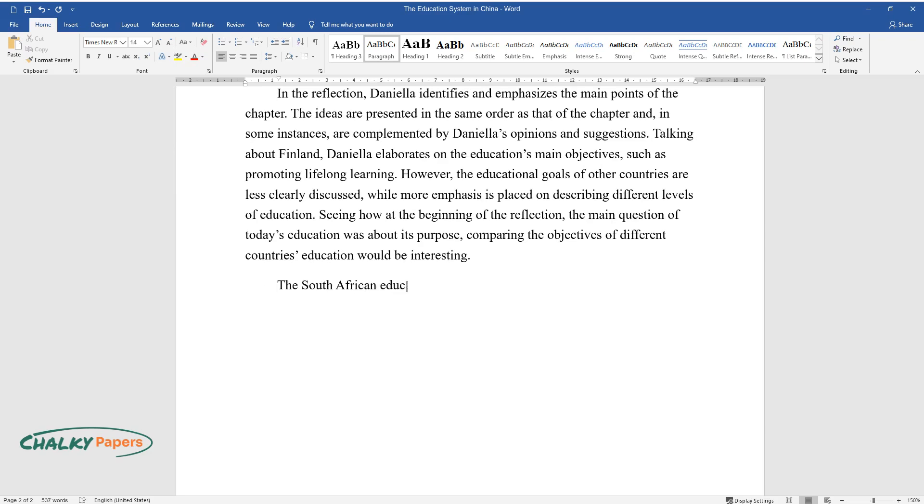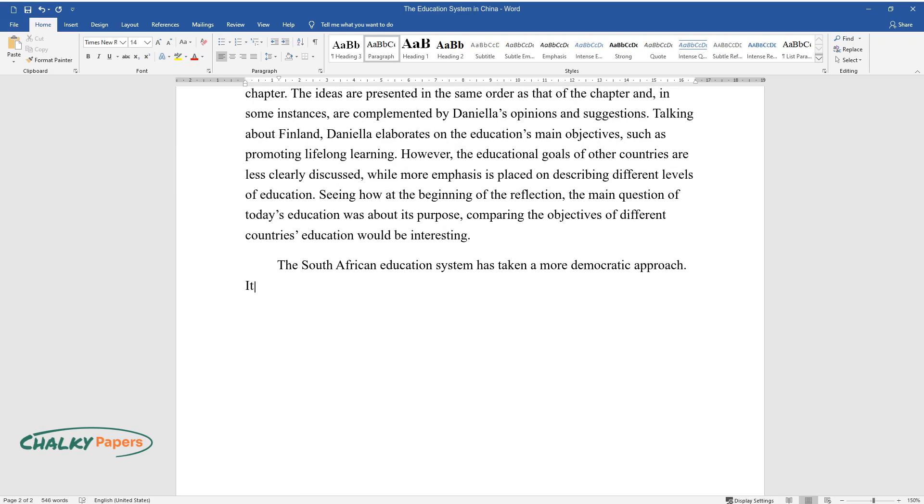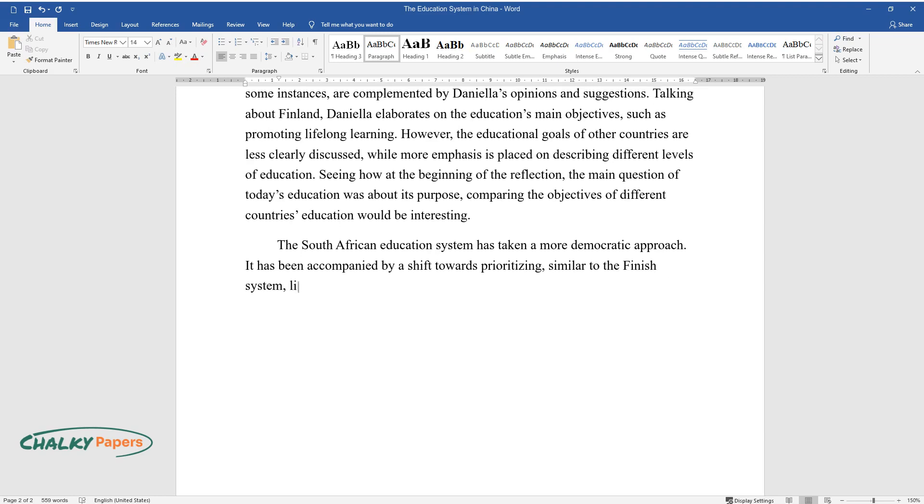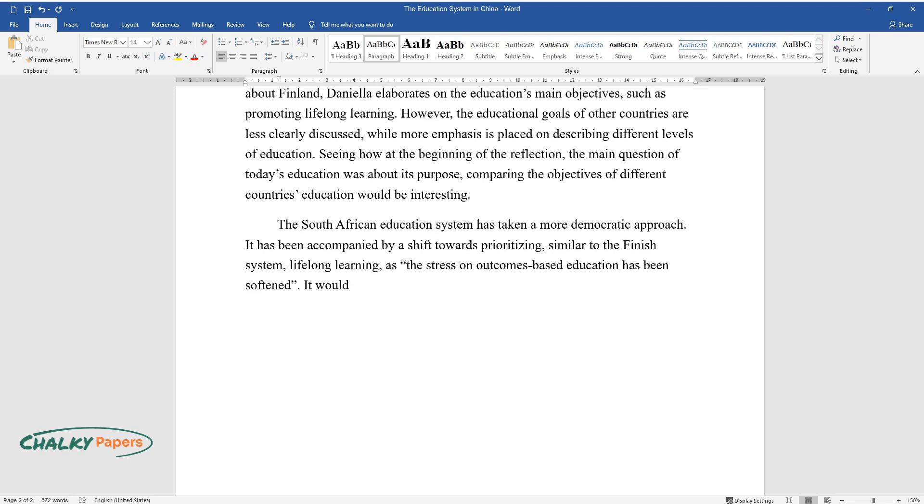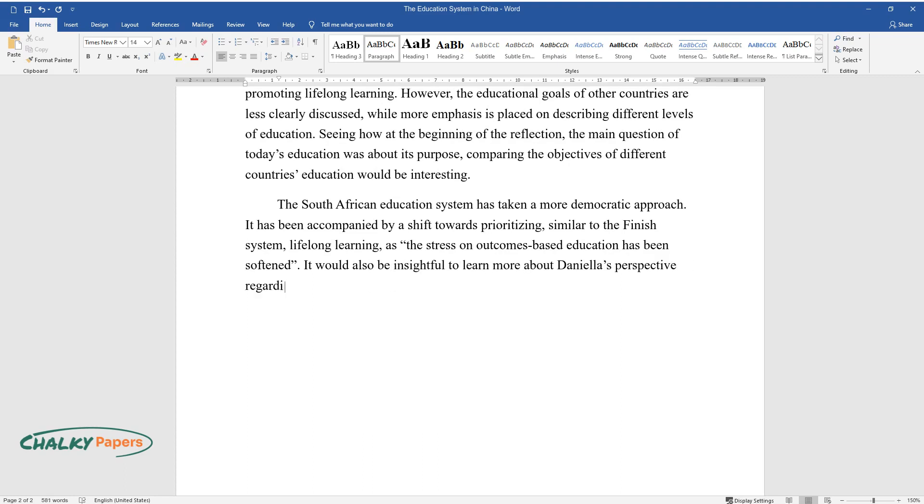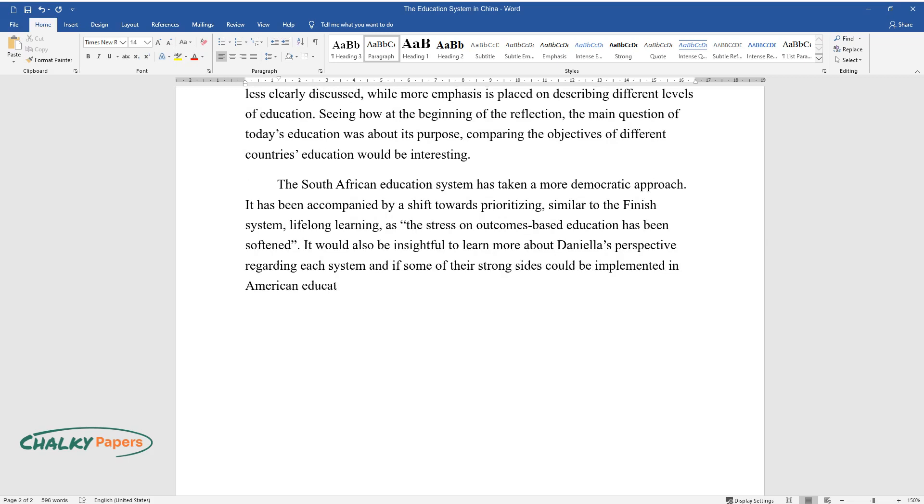The South African education system has taken a more democratic approach. It has been accompanied by a shift towards prioritizing, similar to the Finnish system, lifelong learning, as the stress on outcomes-based education has been softened. It would also be insightful to learn more about Daniela's perspective regarding each system and if some of their strong sides could be implemented in American education.